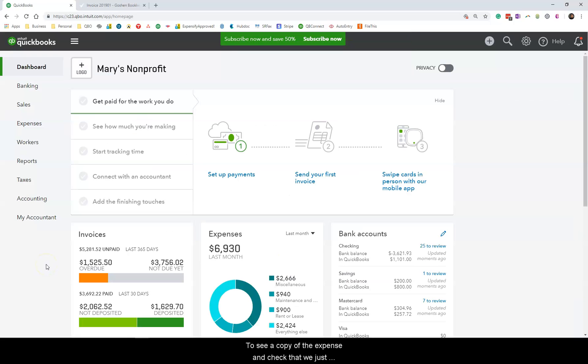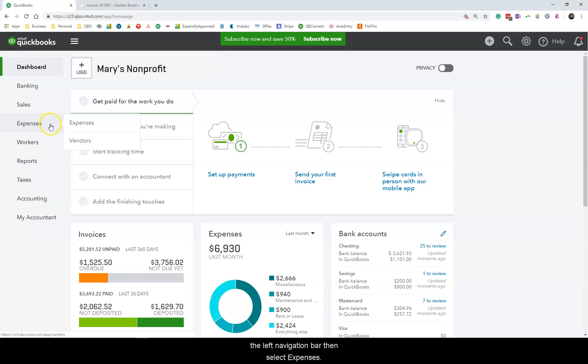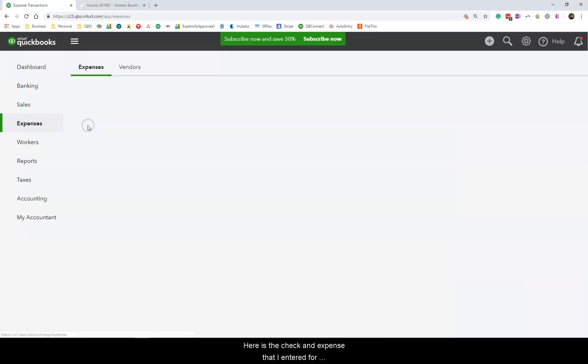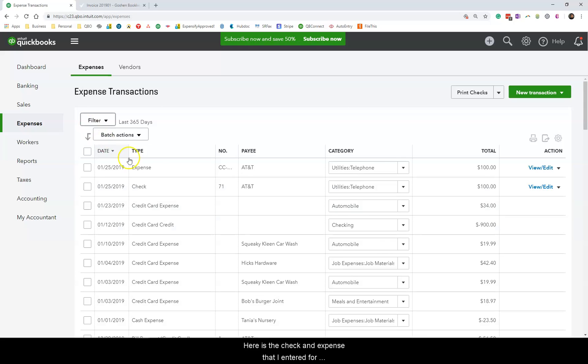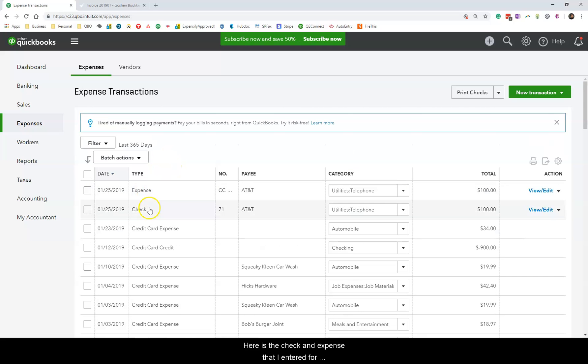To see a copy of the expense and check we just entered, click on the expenses tab at the left navigation bar, then select expenses. Here is the check and expense that I just entered for AT&T.